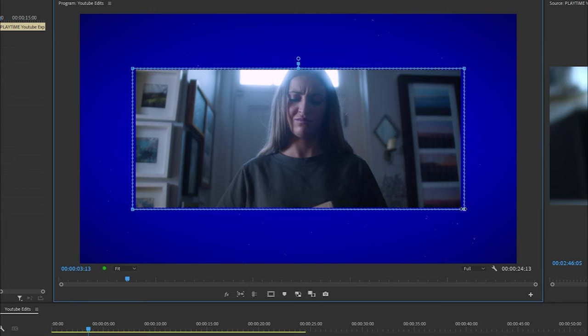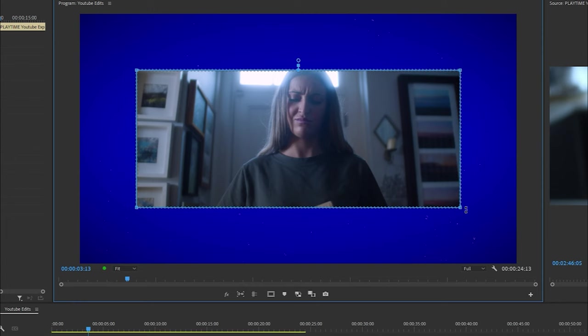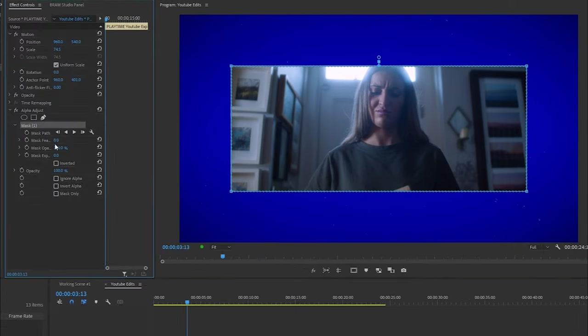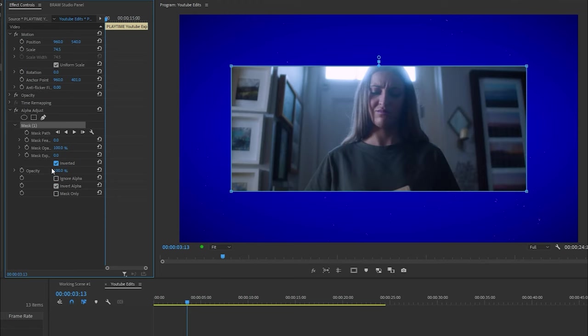I'm just going to increase it so the mask matches the edge of the clip like so. Next, set the mask feather to zero and under alpha adjust select invert alpha. Then under mask expansion select inverted.